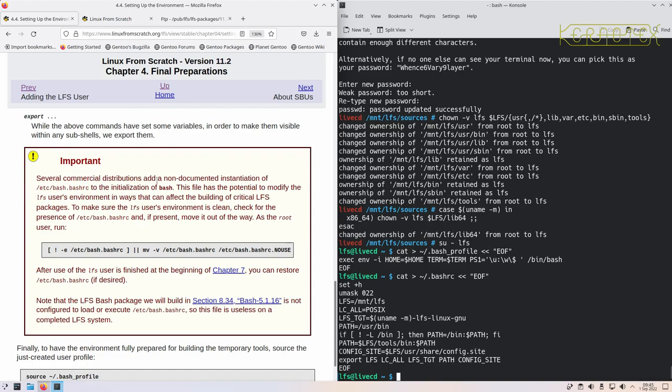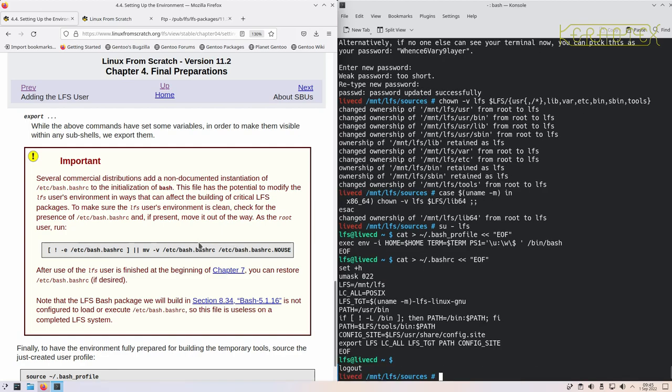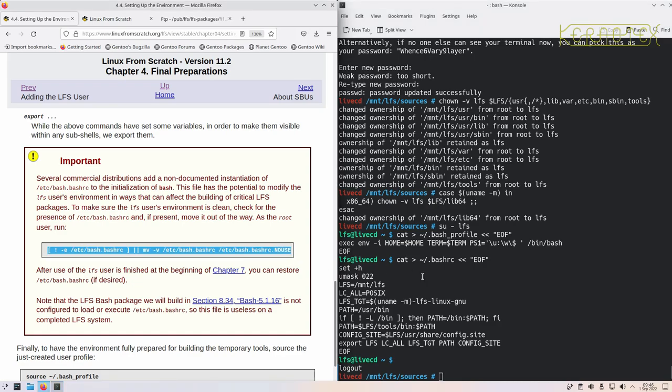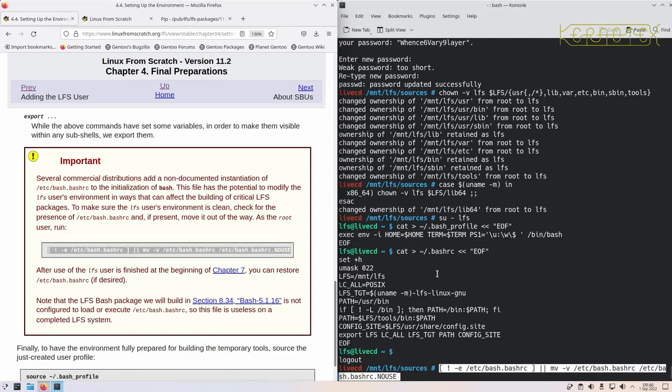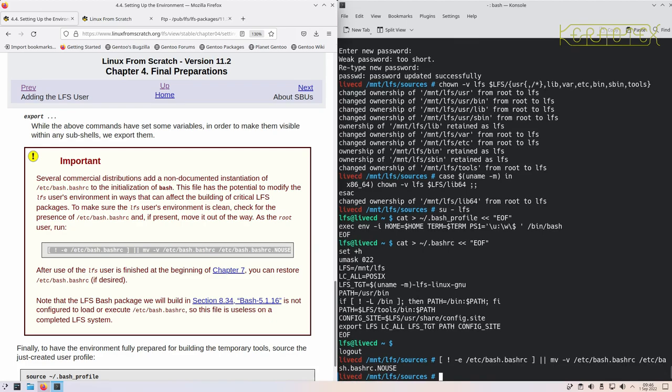Several commercial distributions add non-documented instantiation of /etc/bash.bashrc to the initialization of bash. This has potential to modify the LFS user's environment in ways that can affect building critical LFS packages. To make sure the LFS user environment is clean, check the presence of this file and if present move it out of the way. So as the root user, let's do Control-D to become root again and we'll run this. I don't think anything happens here on Gentoo, and I'm pretty sure it doesn't happen on Endeavor OS, but if you're using something different, run it in case it does do something. We would have seen something because the verbose option's been set on this move command. Yes, nothing happened.